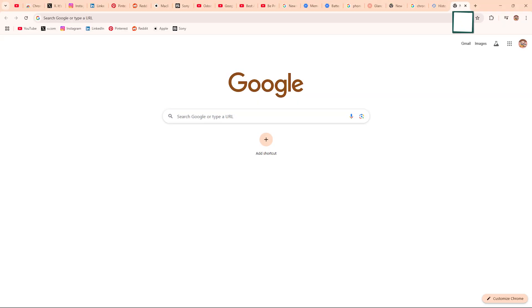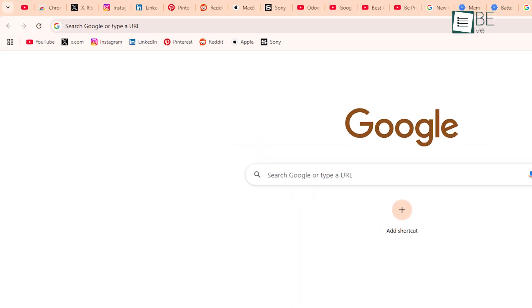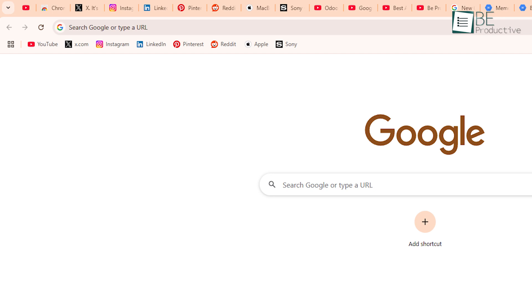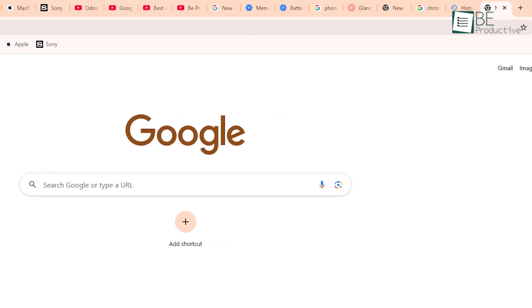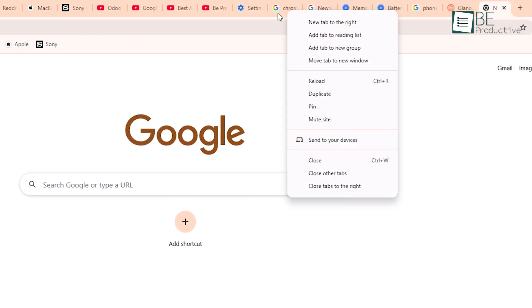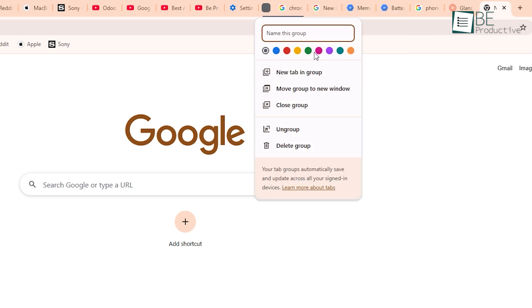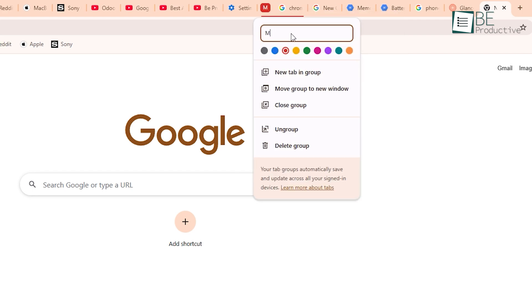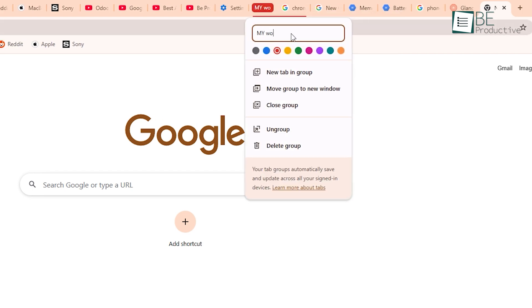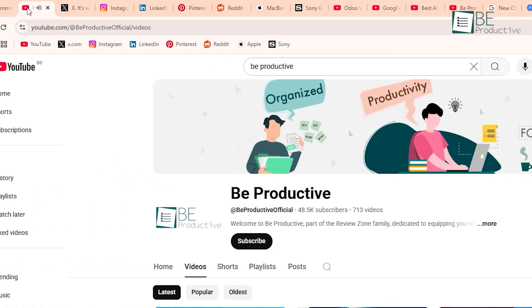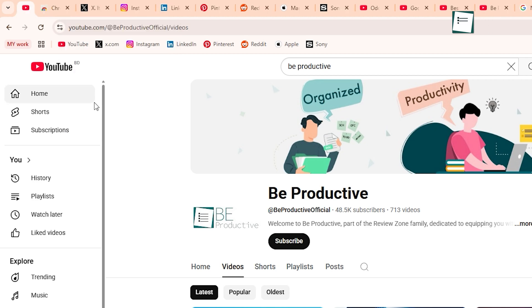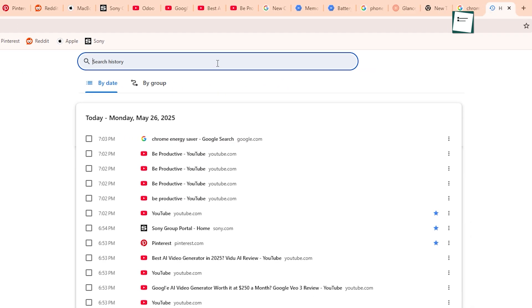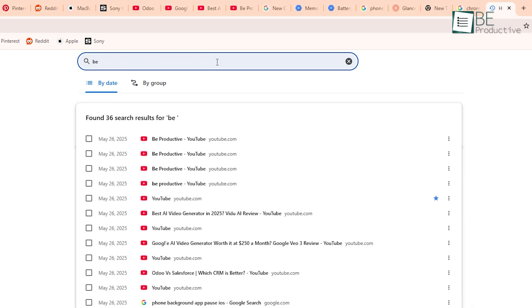Now let's talk tabs. Because let's be real, we all open way more than we should. Chrome helps with that by letting you group tabs, color them, and even name those groups. You can also pin tabs you use all the time, like email or music. It's good if you're someone who likes everything sorted. And if you lose a tab? There's a search feature that lets you find it without clicking through everything.